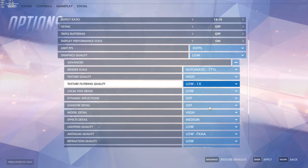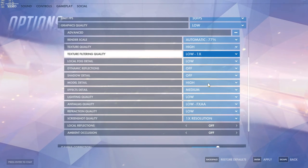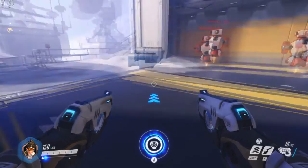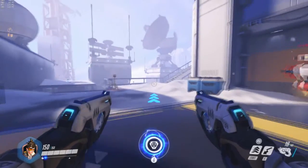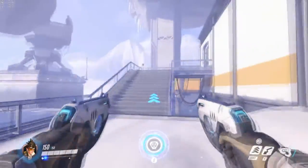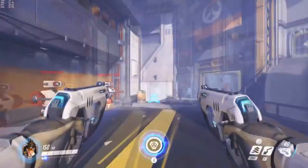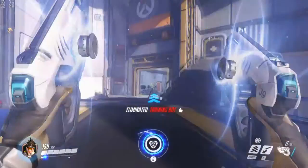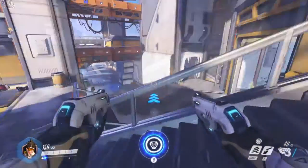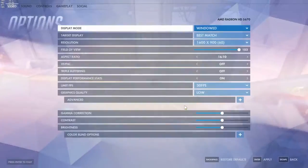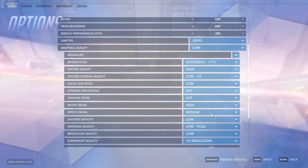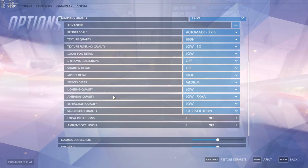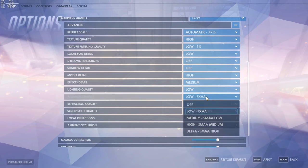Texture filtering set to low. Local fog detail low. Dynamic reflections and shadow detail to off. These are consuming quite a lot of resources. Model detail to high - doesn't matter that much, just depends how your hero will look. It's quite nice to see some nice textures for your hero.